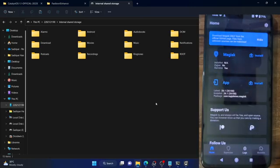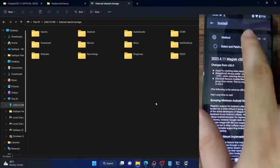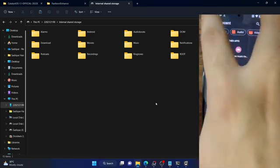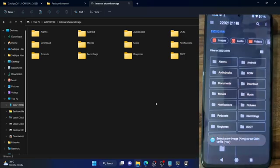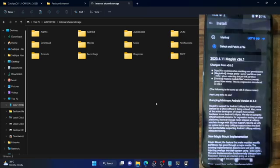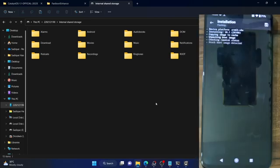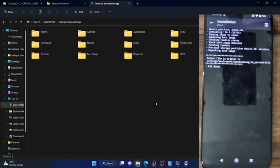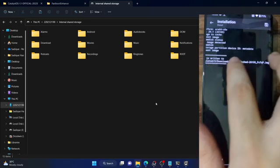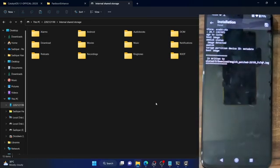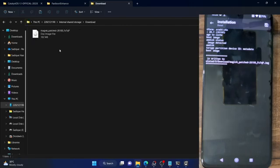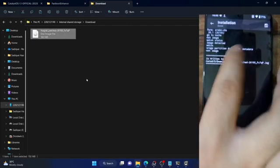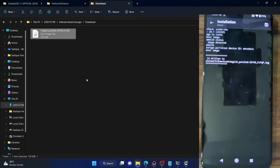Open the Magisk app, then tap on install next to Magisk, then choose select and patch a file, then select the boot.img file from your phone and tap let's go. Magisk will now patch the boot.img file and place the patched file inside the download folder. Access this folder from your PC and verify the file name — they should both have the same file name. Copy the patched boot.img file and place it inside the platform tools folder on your PC.